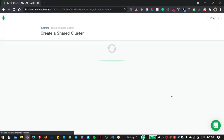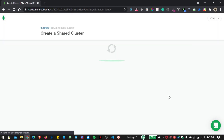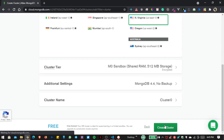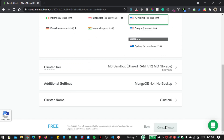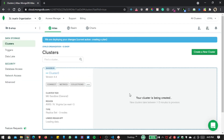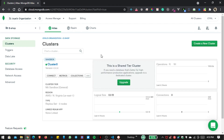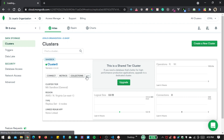Go inside the free section and click on Create Cluster. You can see your cluster is being created — this will take one to three minutes. The cluster is now created, so let us go inside Collections.